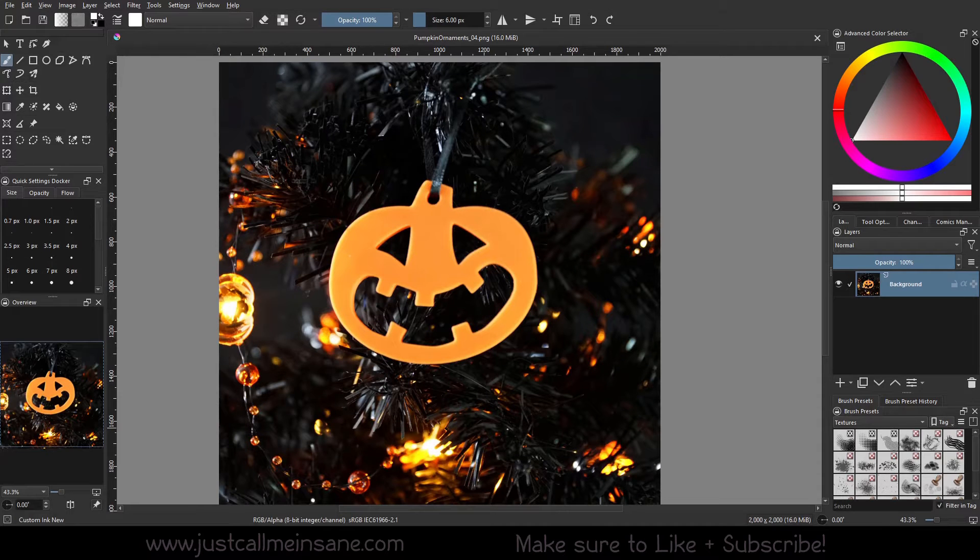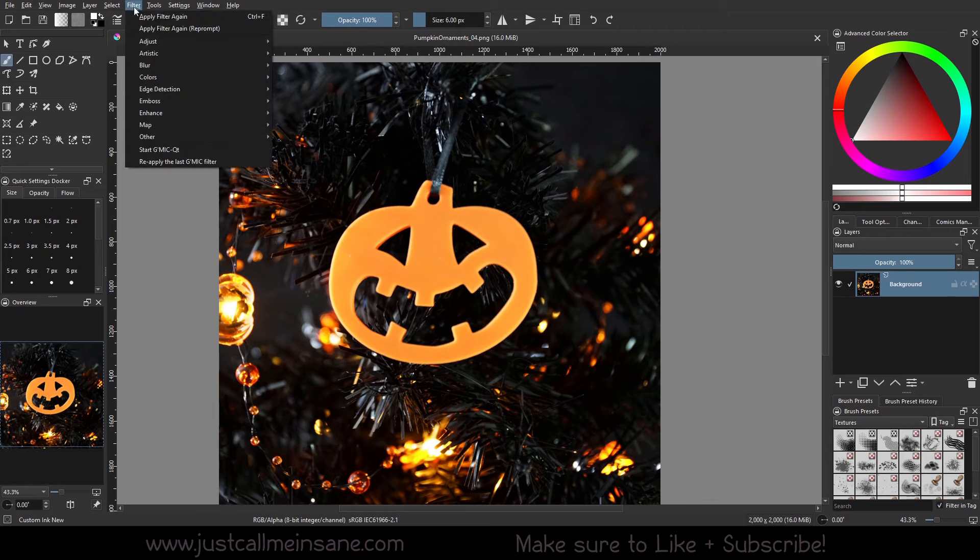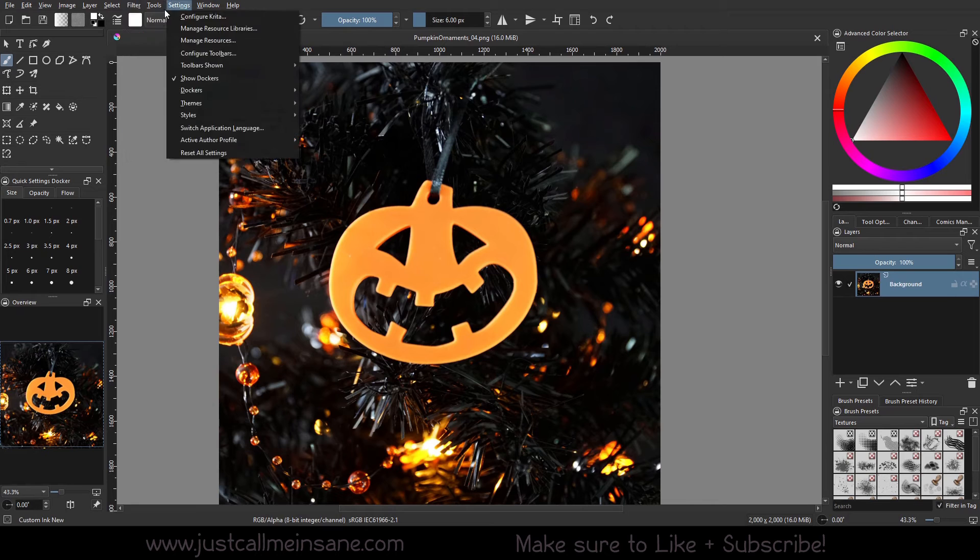Hey everyone, welcome back to another Krita tutorial. Today we're going to go over the last two sections in the GMIC tool.